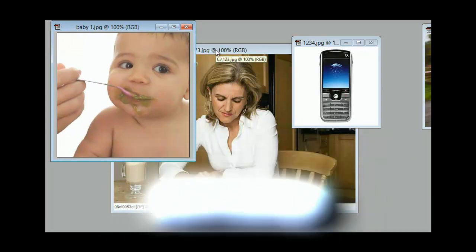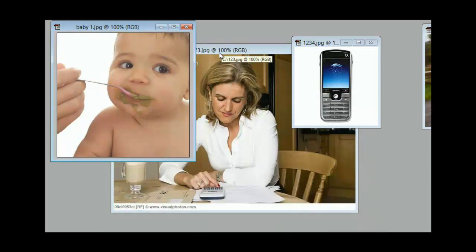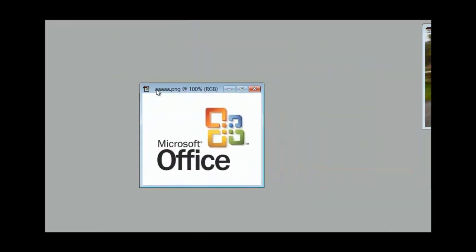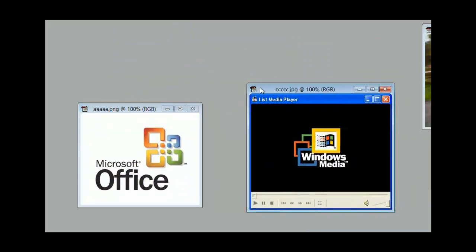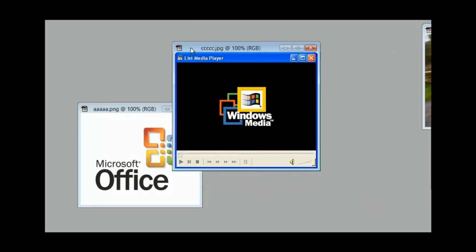She's multitasking. The more RAM that a computer has, the more things it can do at one time. Let's say that you're working in Office, that's one program. You're watching a video on Windows Media Player, that's two programs. And then you also have Adobe Photoshop open.